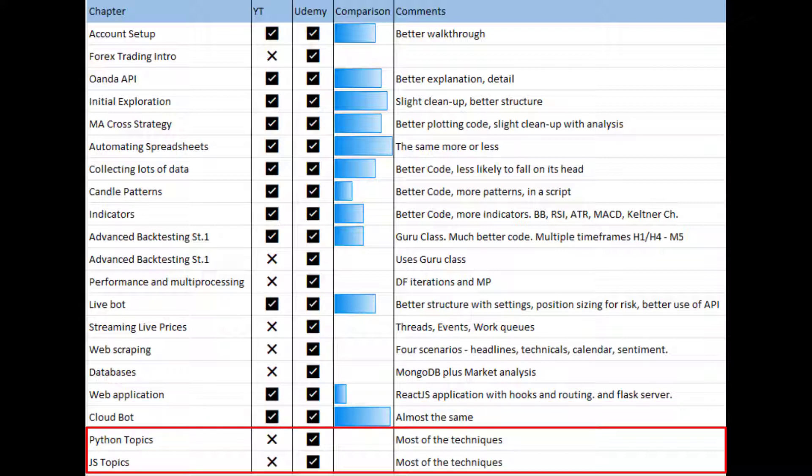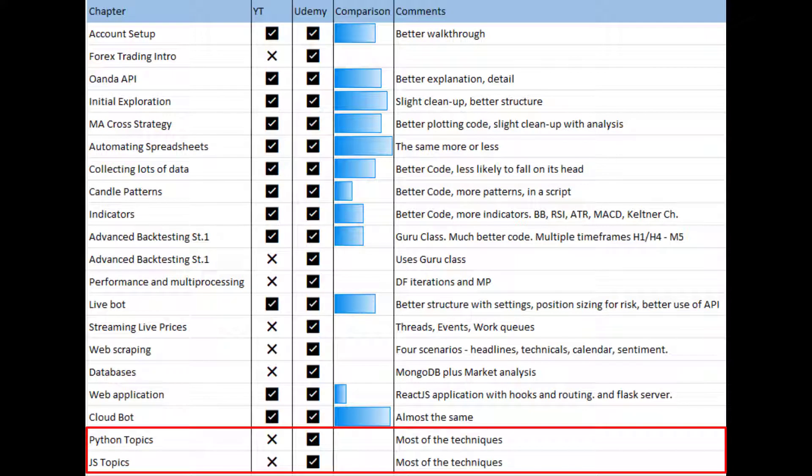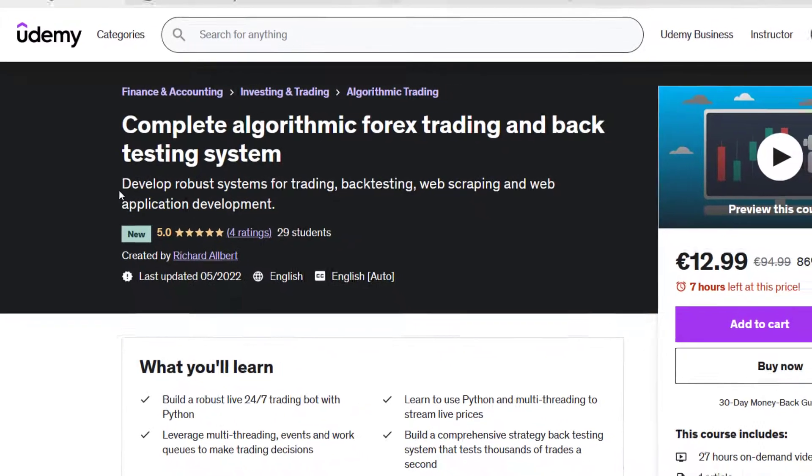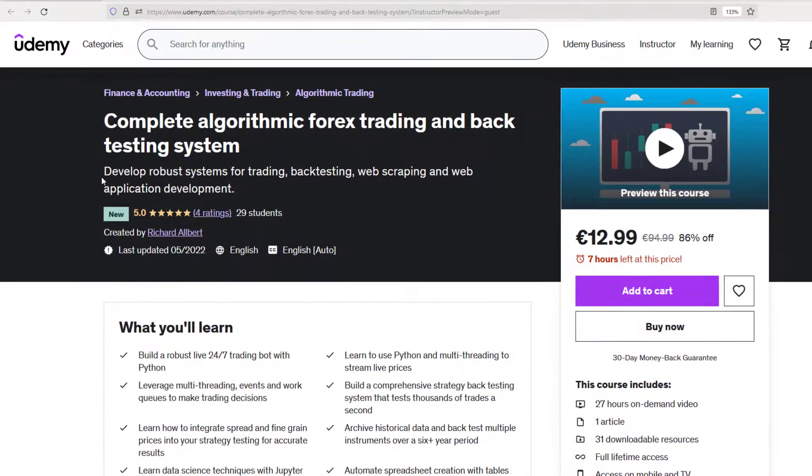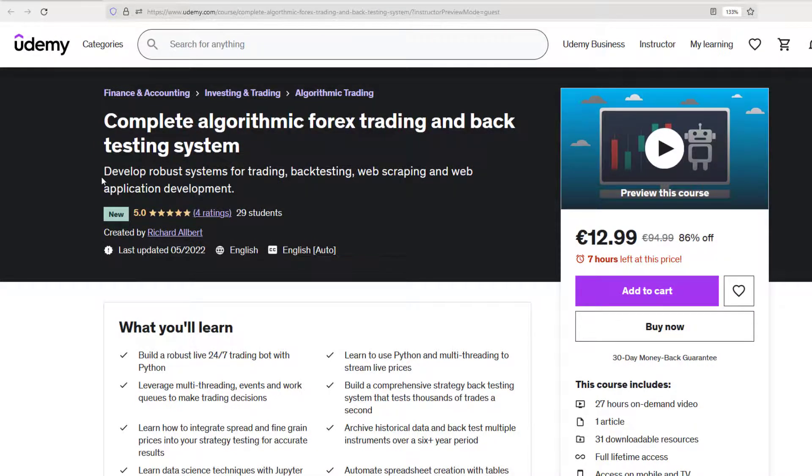Finally, there are two appendices which aren't on YouTube, they're on Udemy. There's a section that goes over the main Python topics that we cover throughout the course. If you get stuck you can refer to that. And also for JavaScript as well, so in the React JS application we do a few things with JavaScript. Those are also covered as well.